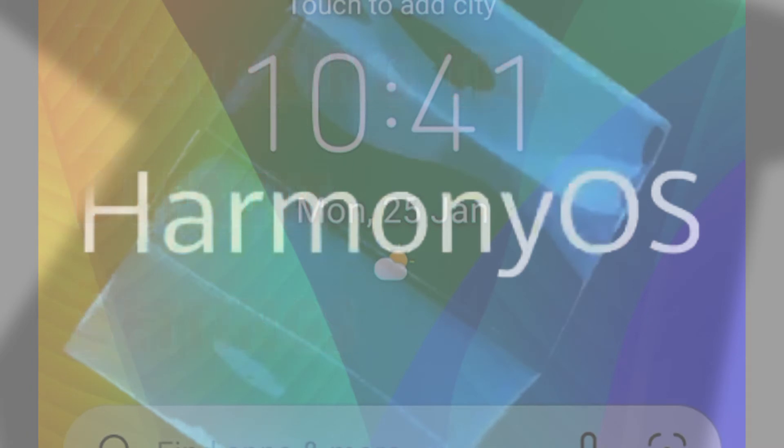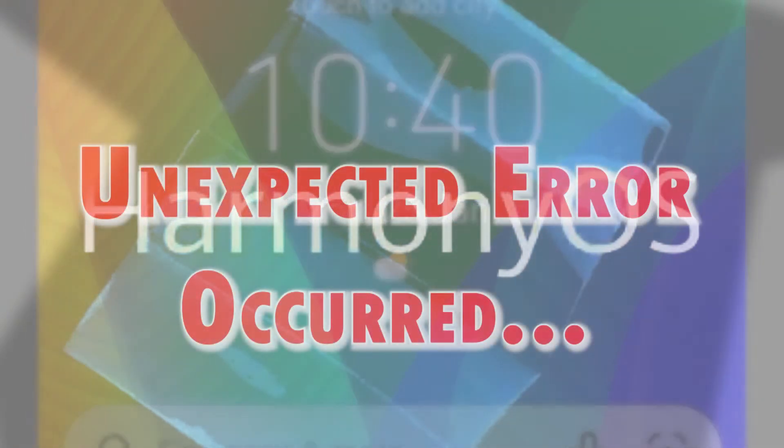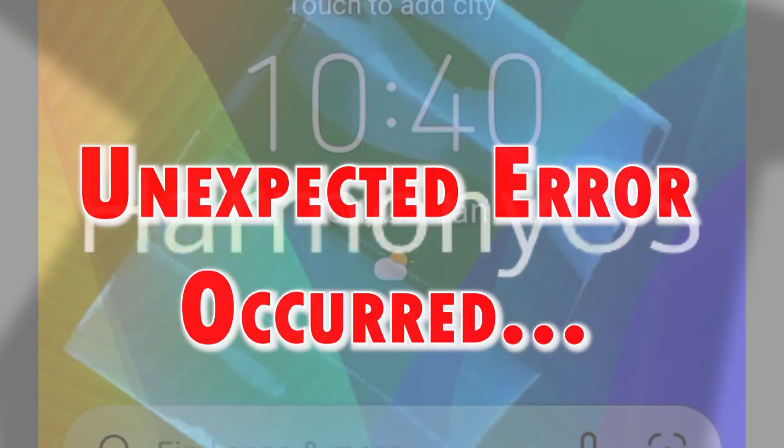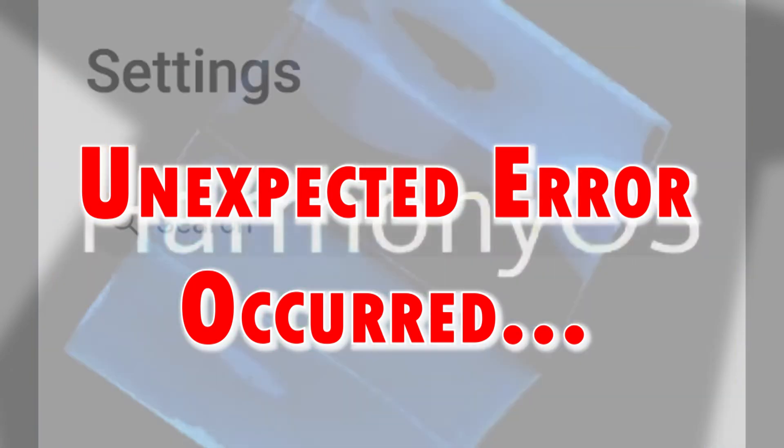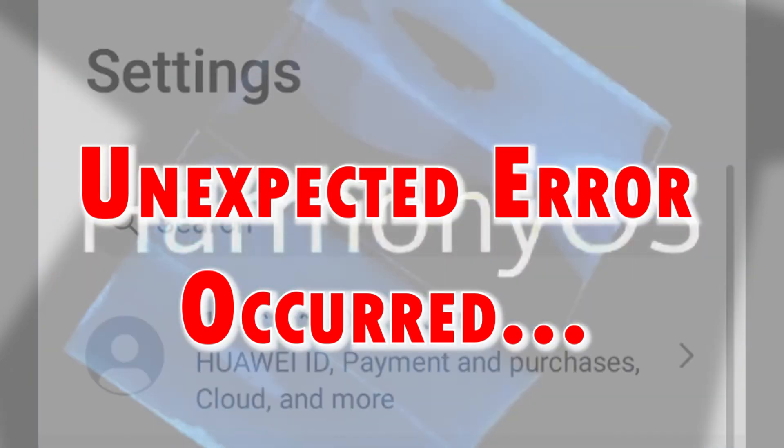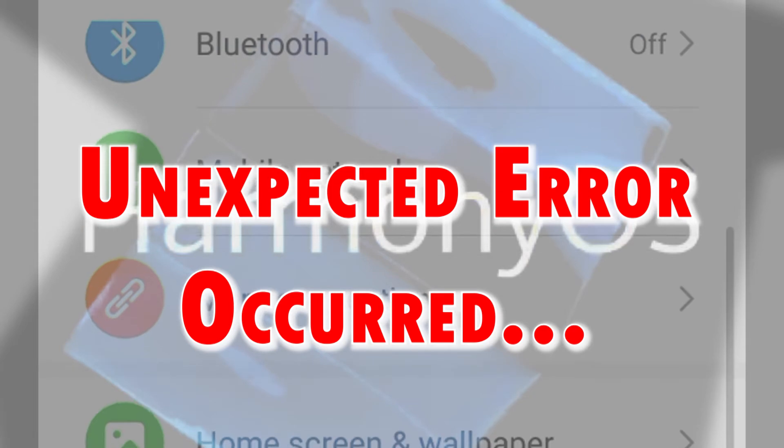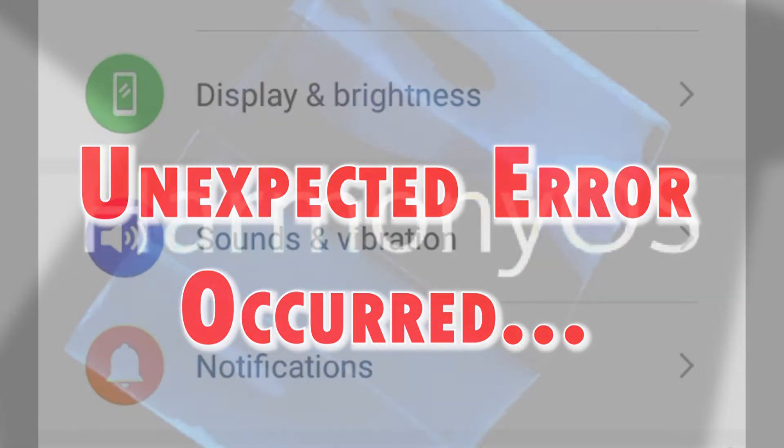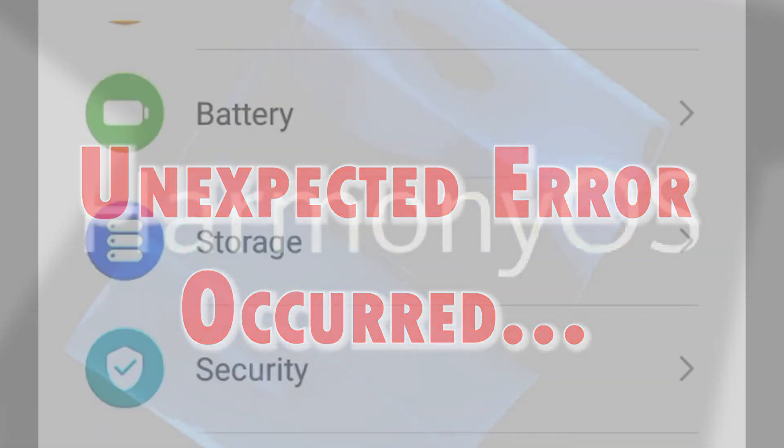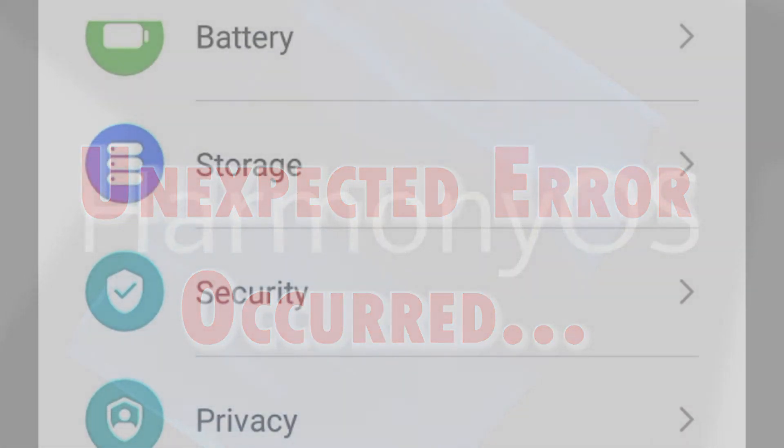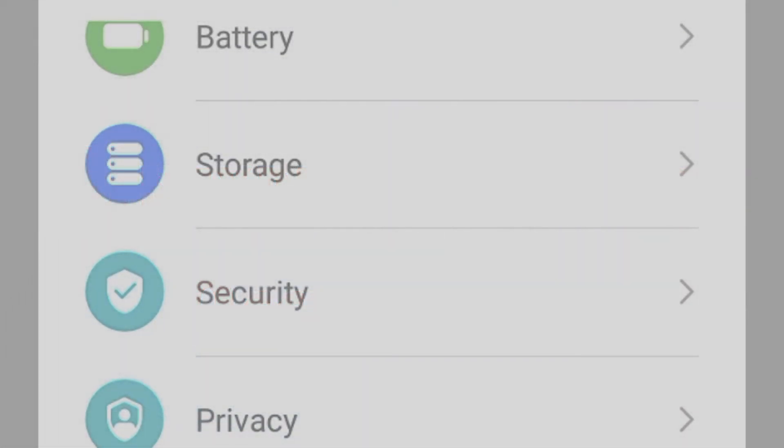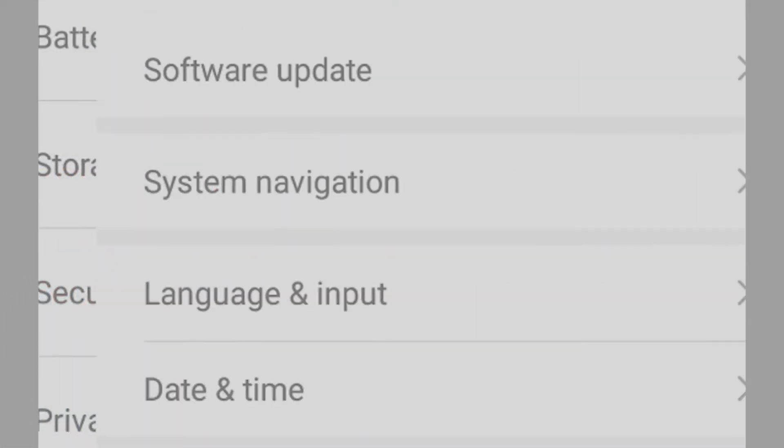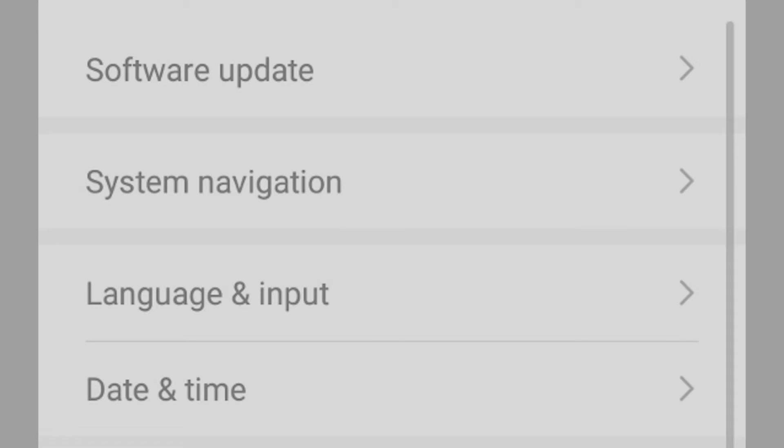However, not all customization yields positive results. In fact, there's a higher chance for unexpected errors to occur due to some messed up settings or invalid configurations. When this happens, some apps could go rogue or the phone itself stops working as intended. These are the instances when a reset command comes in handy.